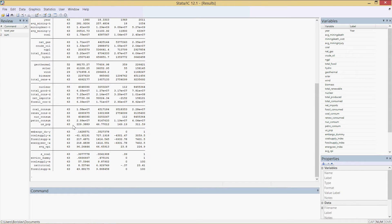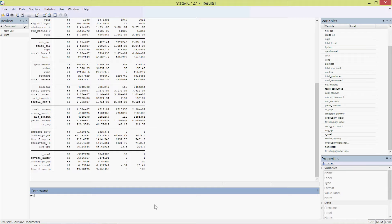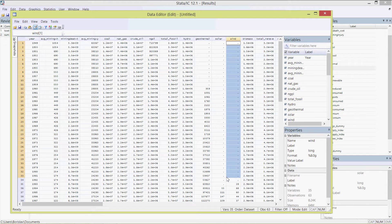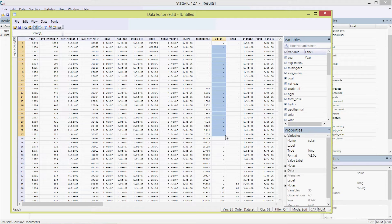Let's run our first basic regression and develop a model. Type 'reg' for regression — you can also type 'regress' but I like the shorthand. Let's regress total fossil fuels produced as the dependent variable. For independent variables, let's use wind and solar. As a caveat — this is not the actual model. These variables are not in logarithmic format, they haven't been processed. Wind and solar have those dots in the data editor which are going to throw everything off.